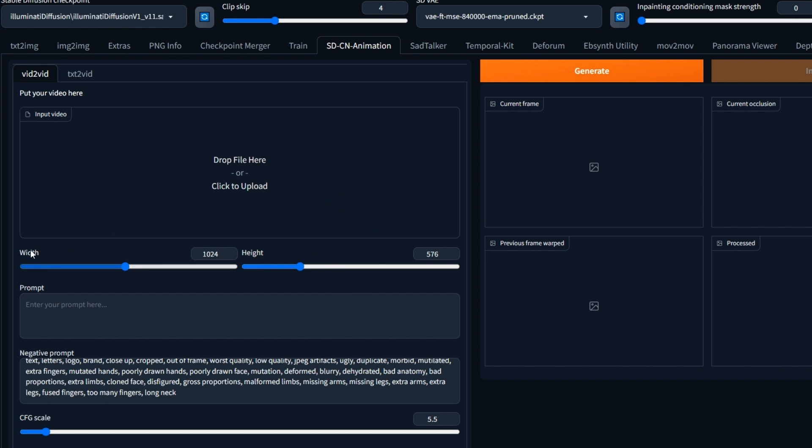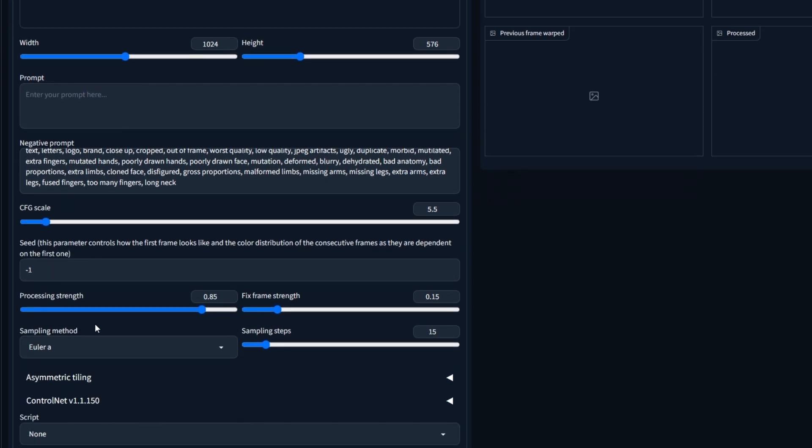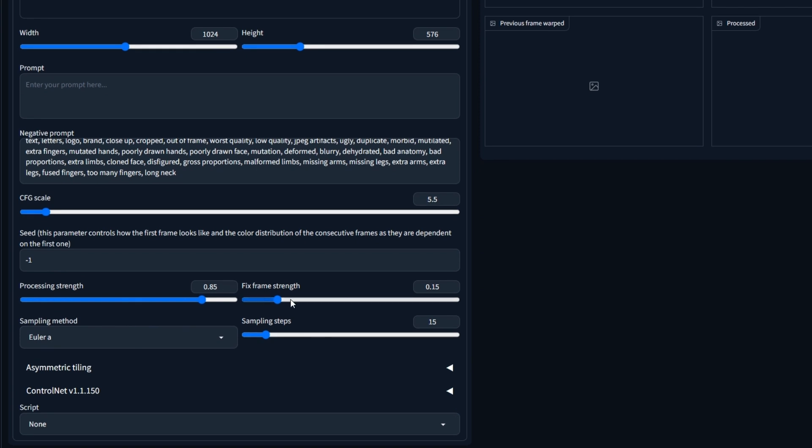Next, you can adjust your width and height of your project and set your other parameters such as your positive prompt, negative prompt, CFG scale, seed, processing strength, fixed frame strength, sampling method, sampling steps. You can even use ControlNet.